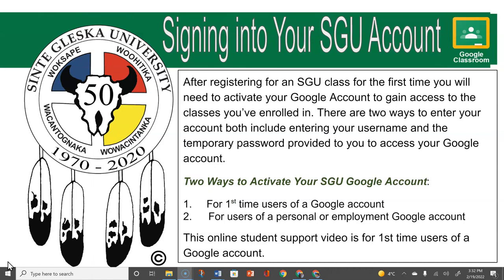The second part of this series of signing into your SDU account is for users of a personal or employment Google account. Understanding both processes can be very helpful for you as you sign into your SDU Google account for the first time.